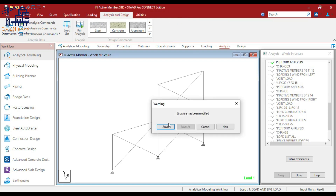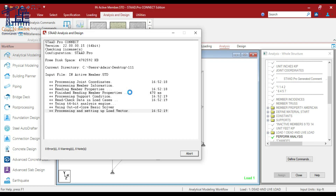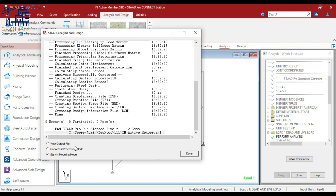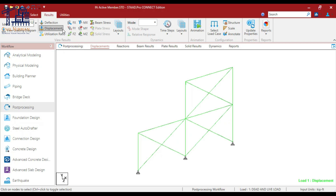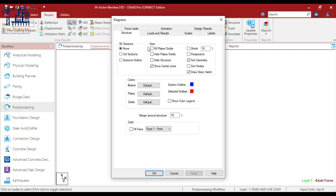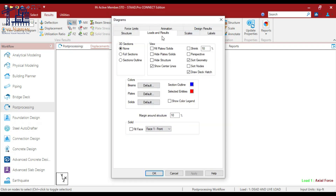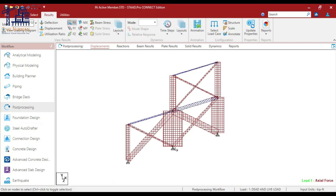We will run the analysis first. Now I'll go to the post-processing mode and show you the axial force diagram. Here you can see compression is highlighted with one color and tension with blue. Currently all the bracings are contributing in resisting the vertical loads. Now let's make a change to understand the inactive member specification.